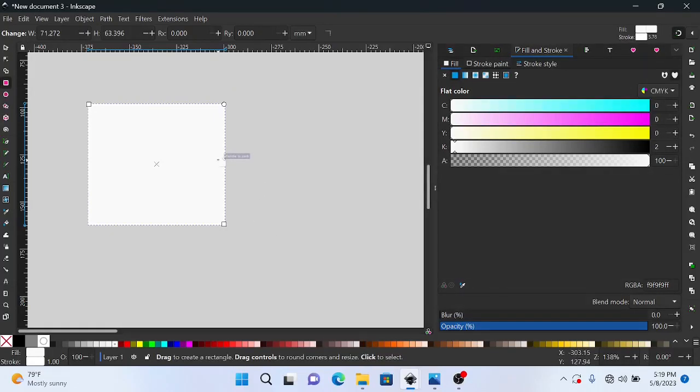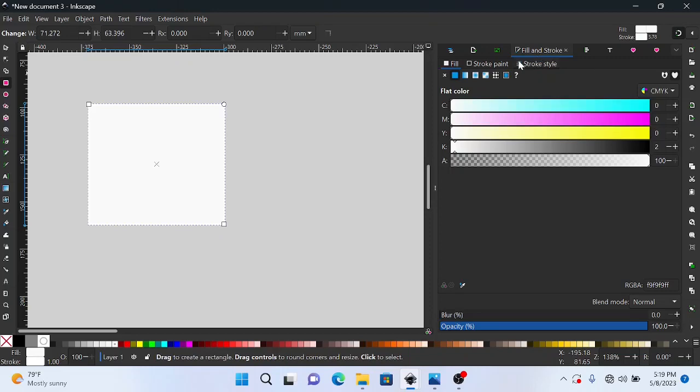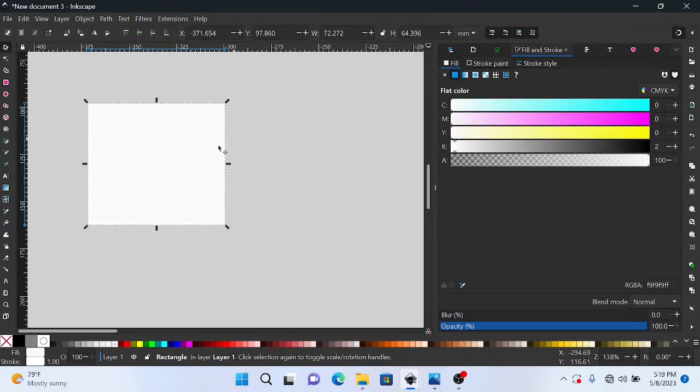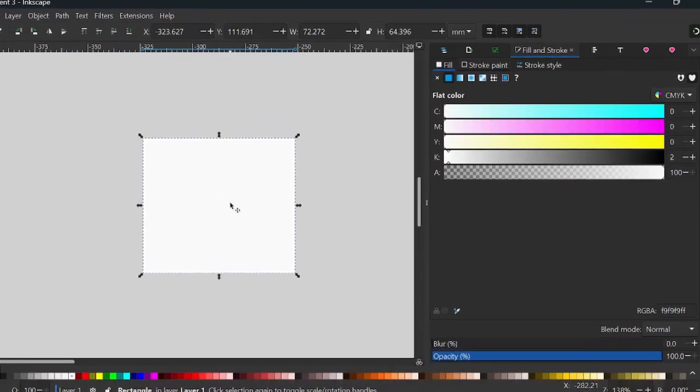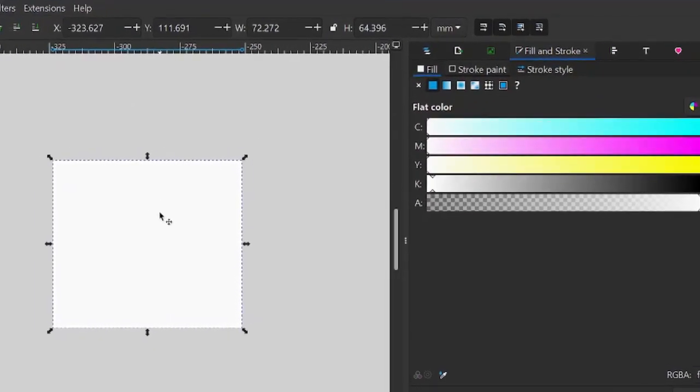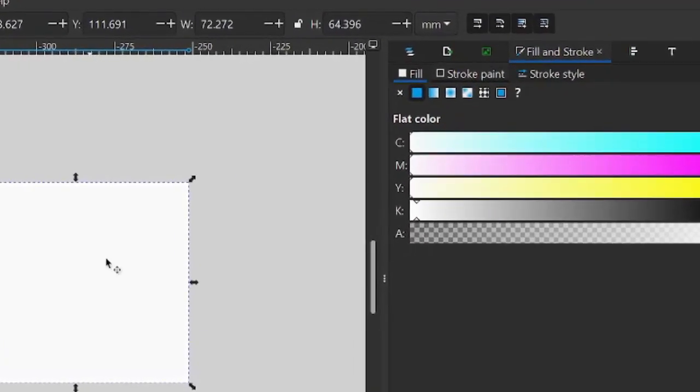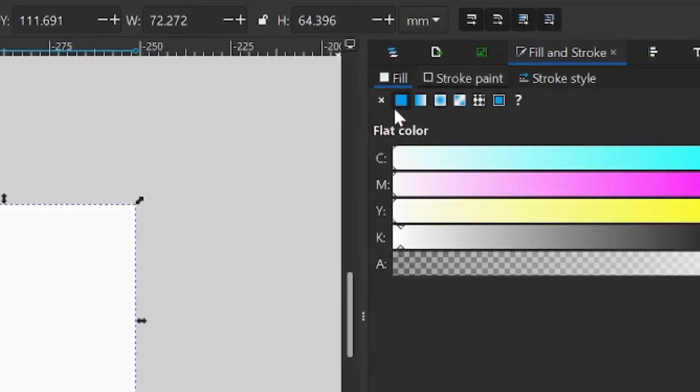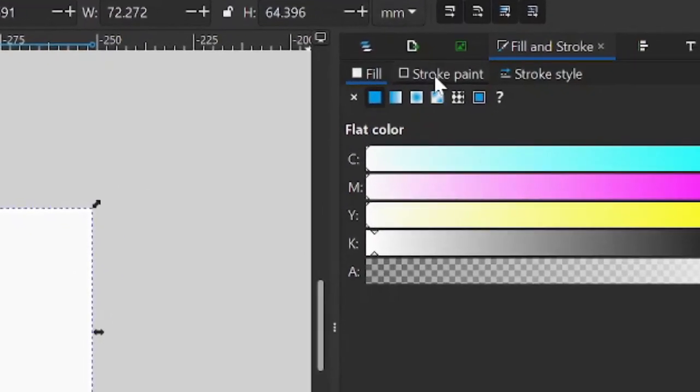In this video I'm going to show you how to use the fill and stroke in Inkscape. So basically the fill and stroke are the way that you manipulate the colors in Inkscape, right? You have the fill and you have the stroke.